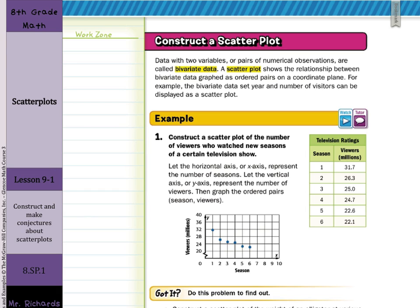Generally it looks like our slope is going a bit down — looks like a bit of a negative slope. We're not asked to make that interpretation yet, but it helps to see where our slope looks to be a little bit negative. A conclusion we could interpret from this is: as the seasons of a television show go on, the number of viewers decreases.